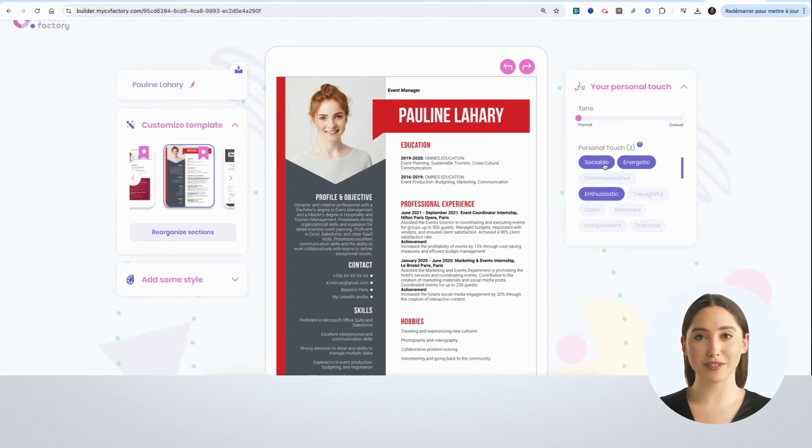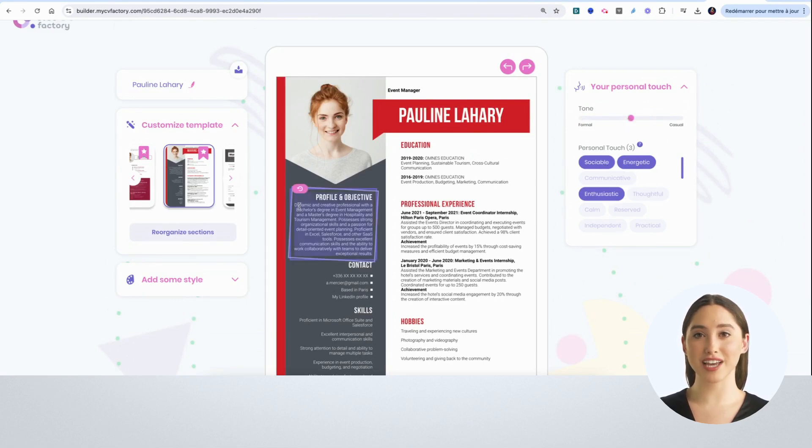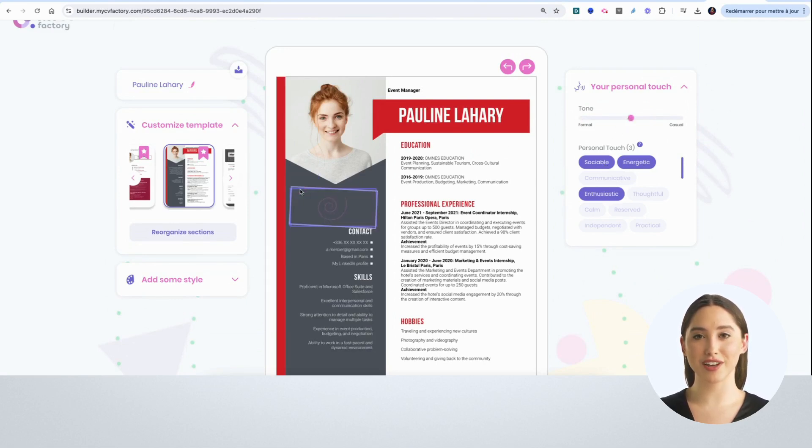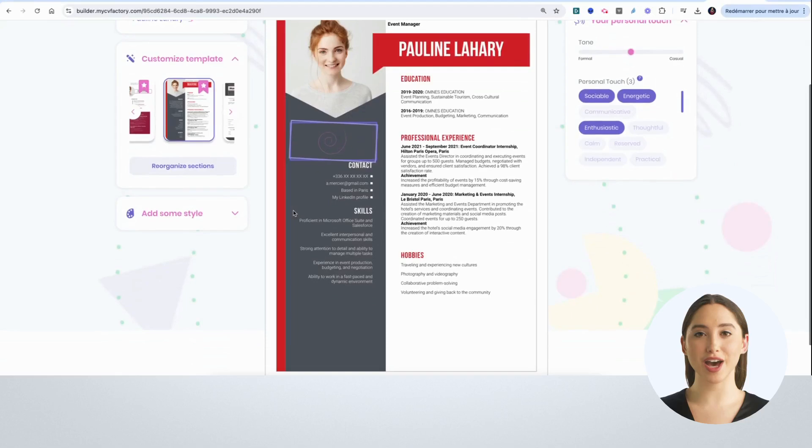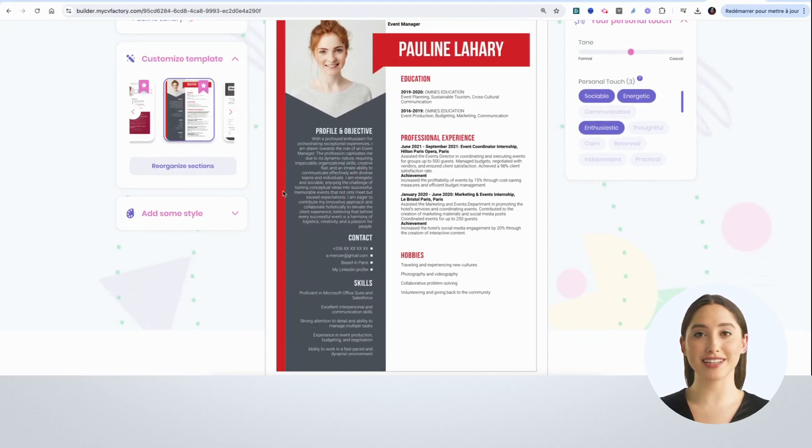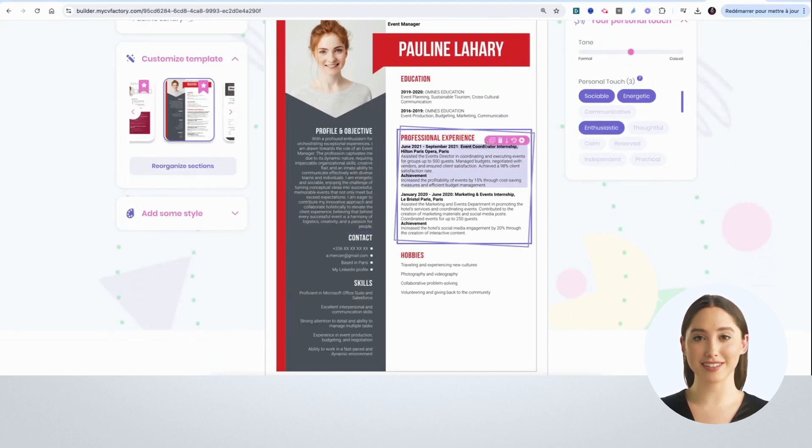On the right, I will select the tone I want for my CV content and then choose personality traits that reflect me. Our technology will then create content tailored to the job and perfectly suited to me.